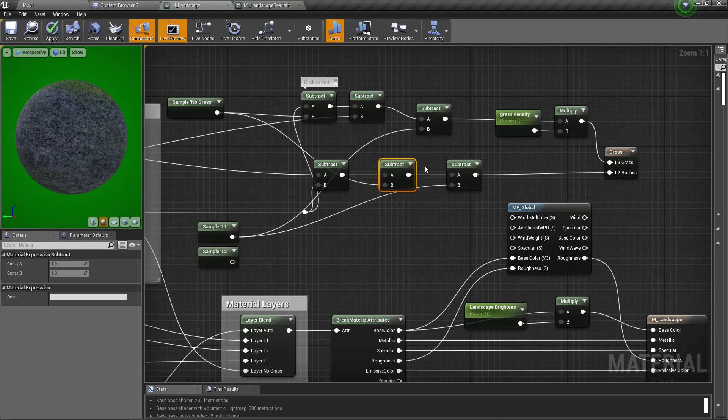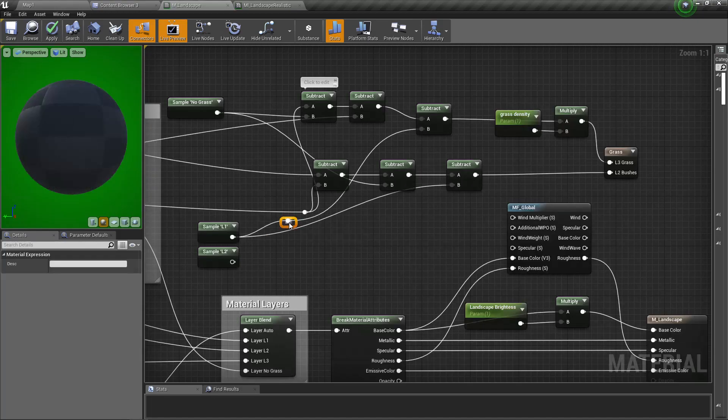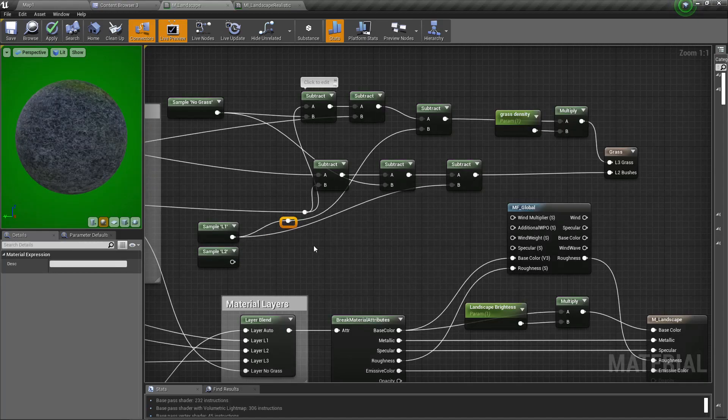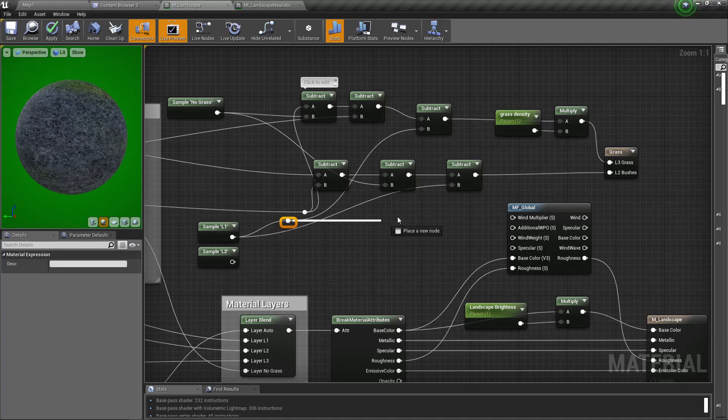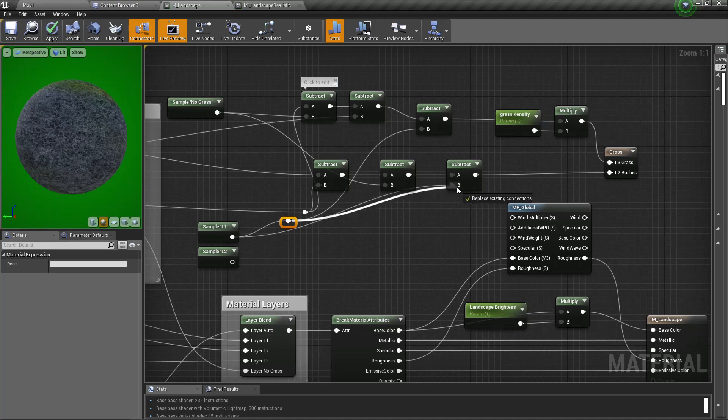Okay, then I'll subtract. I don't need grass on both L1 and L2, so I think I should do it like this.